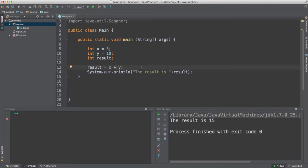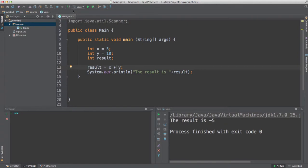Now if you want to subtract these two variables you can use the minus sign, and the result will be minus 5 — so integer variables can actually store negative numbers. You can also perform multiplication by using the asterisk. Run the code and you will see 50, because 5 times 10 equals 50.